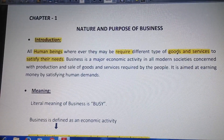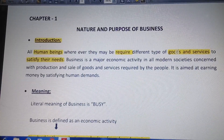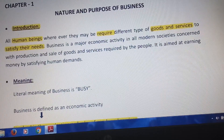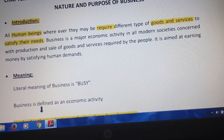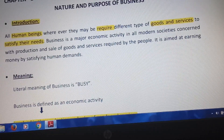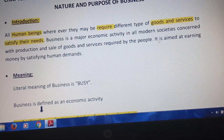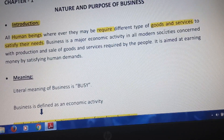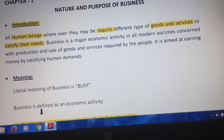Goods are items of daily use. You can use goods such as food, clothing, toys, furniture, and toothpaste. These are all examples of goods — they all come under the category of goods.